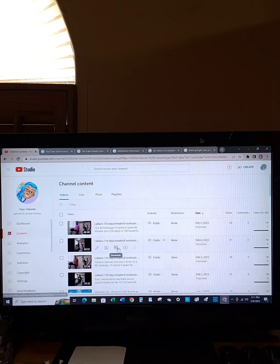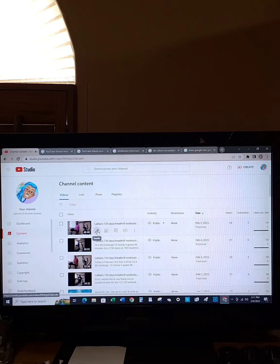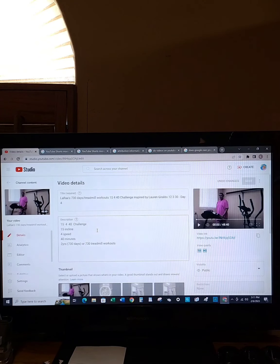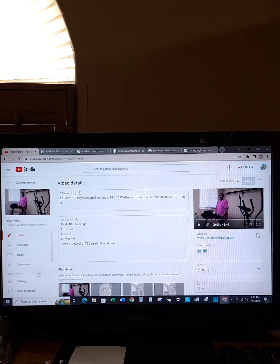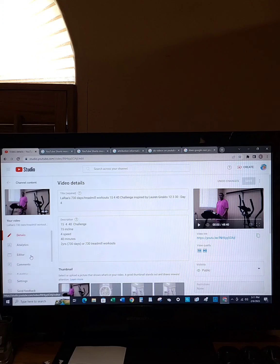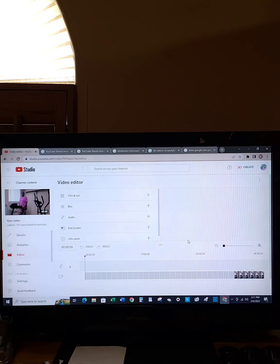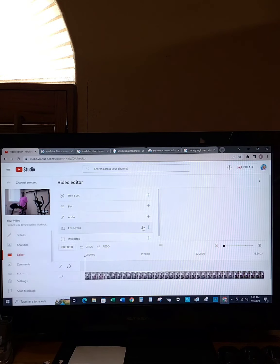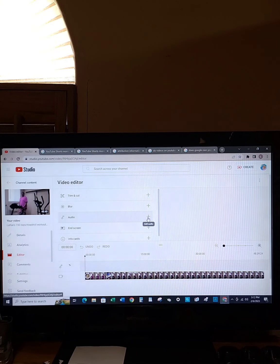Next on the list is editor. You're back in the content page - you go here to details again and on the left hand side you go to editor. Right here you have audio, and this is what I was trying to explain in the workout video.